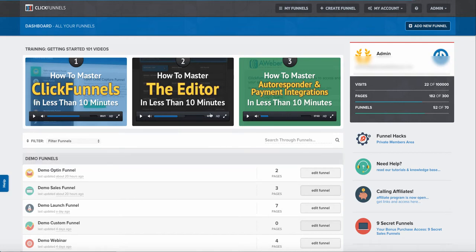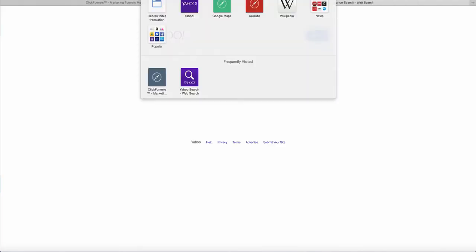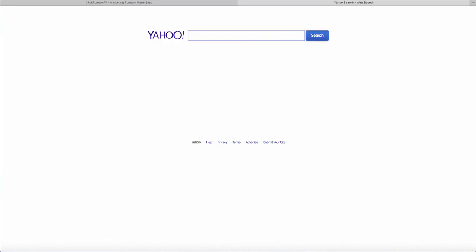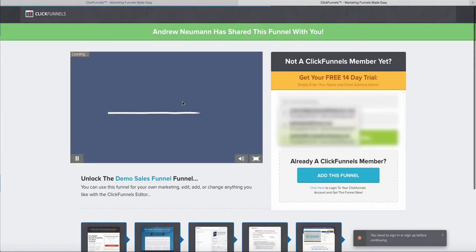Now if a person does not have a ClickFunnels account, what's going to happen is it's going to look just like this. This is an incognito window where they'll have the opportunity to sign up for ClickFunnels and get their 14 day free trial.